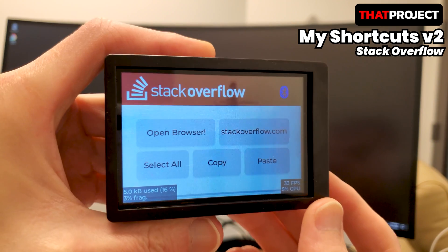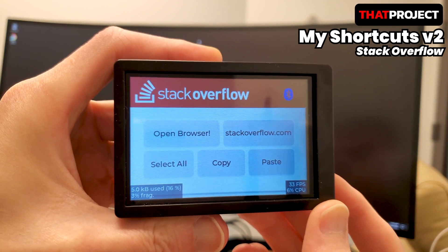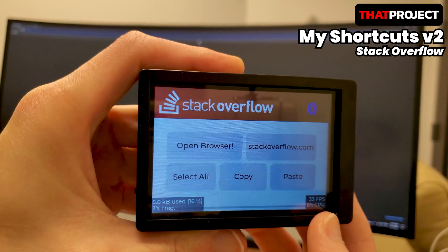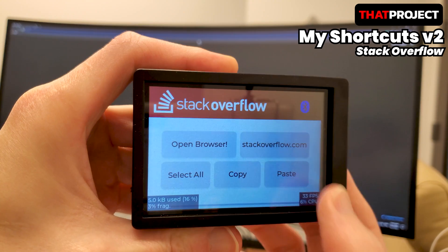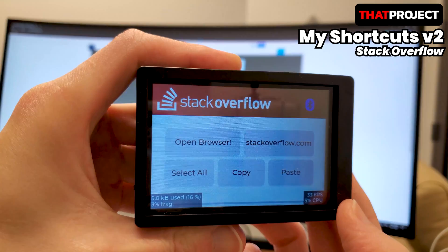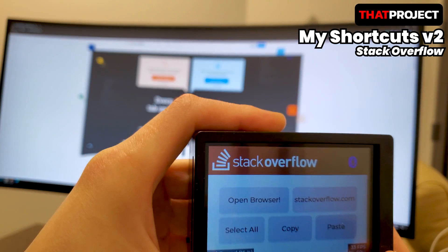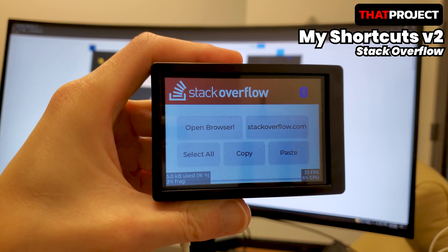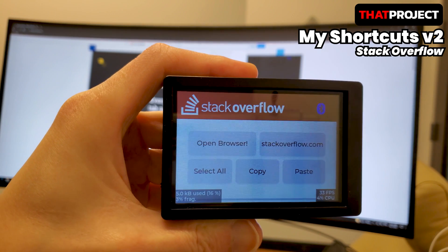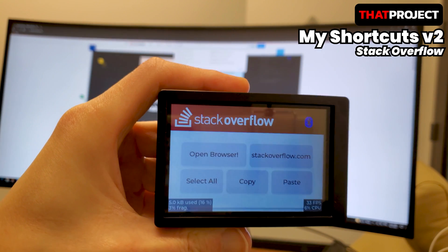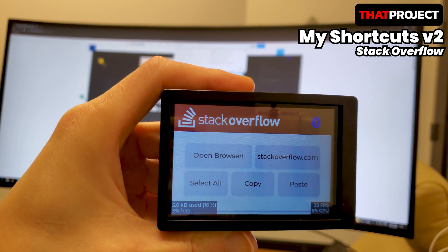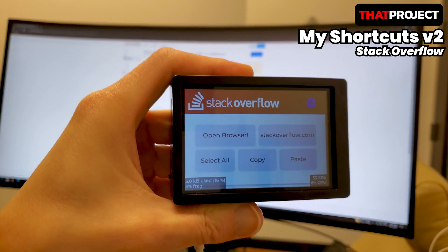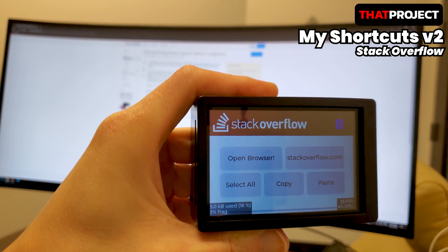In this video, I introduced the BLE shortcut version 2 that can be used easily. The advantage of the BLE keyboard is that it can be connected to most OSs — not only Mac and Windows, but also iOS and Android mobile devices. If you need a macro key, it'll be good to make your own. You can try making it easily.